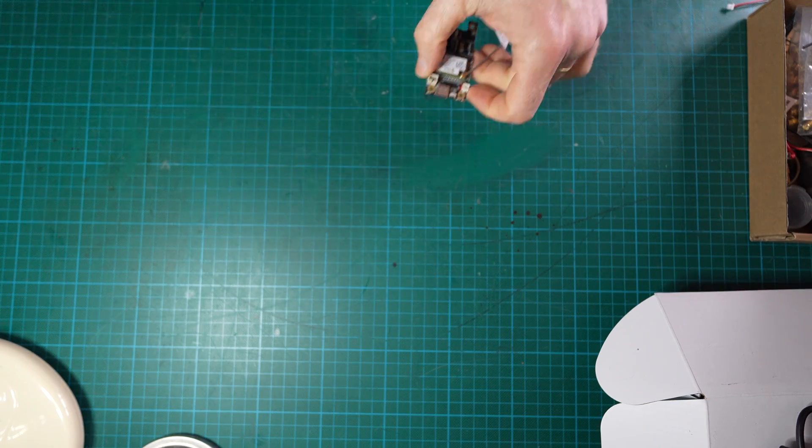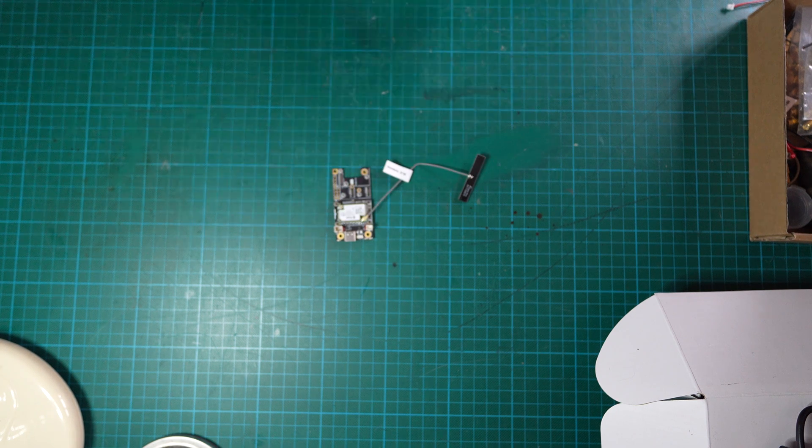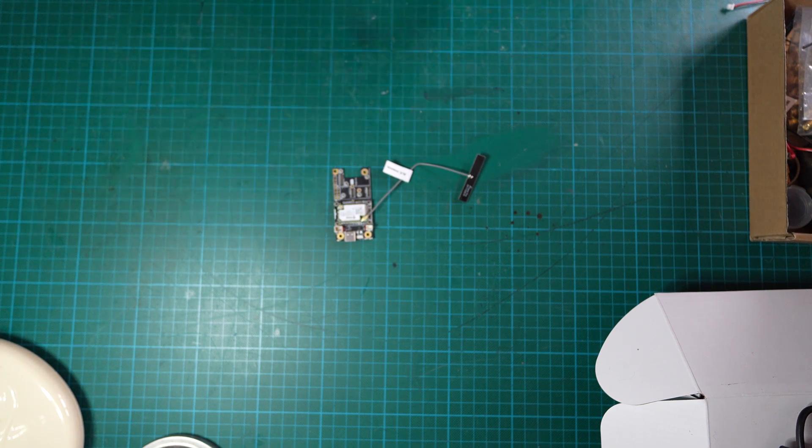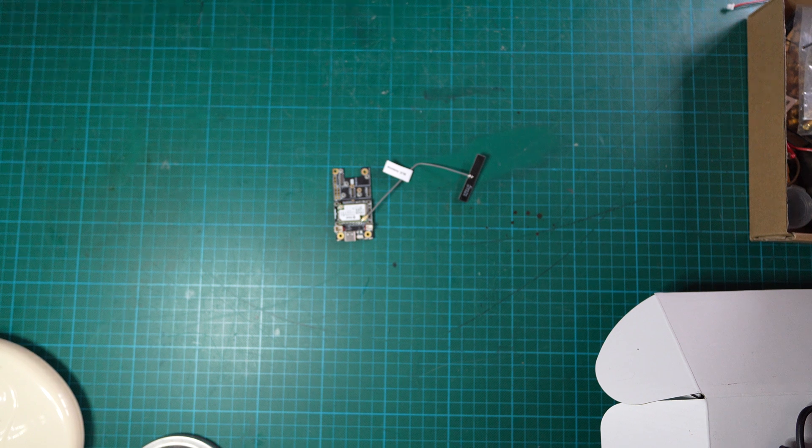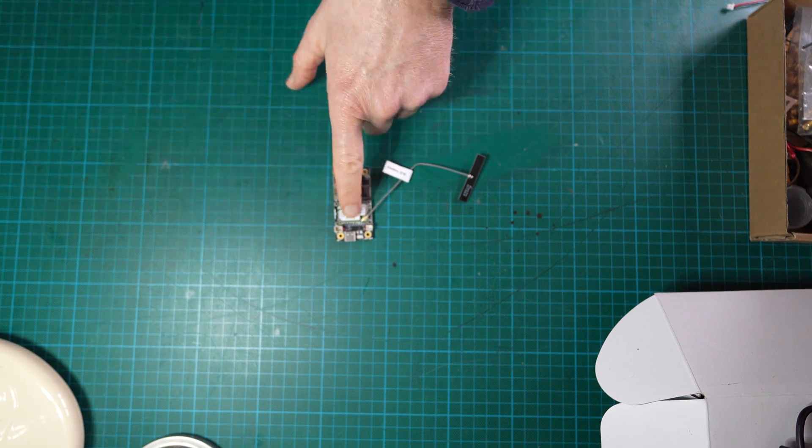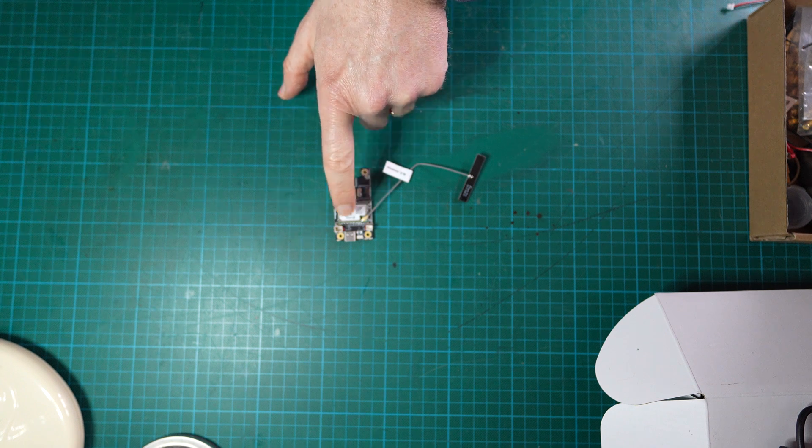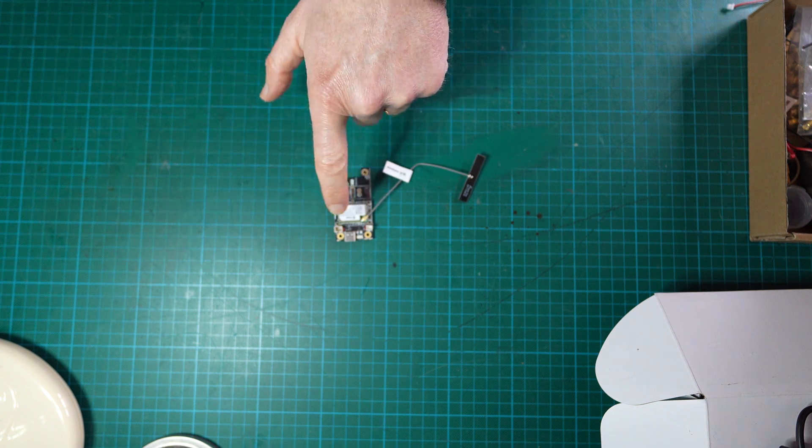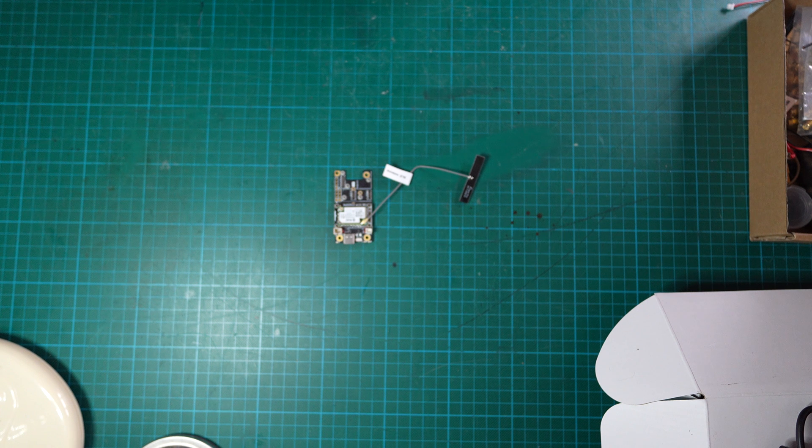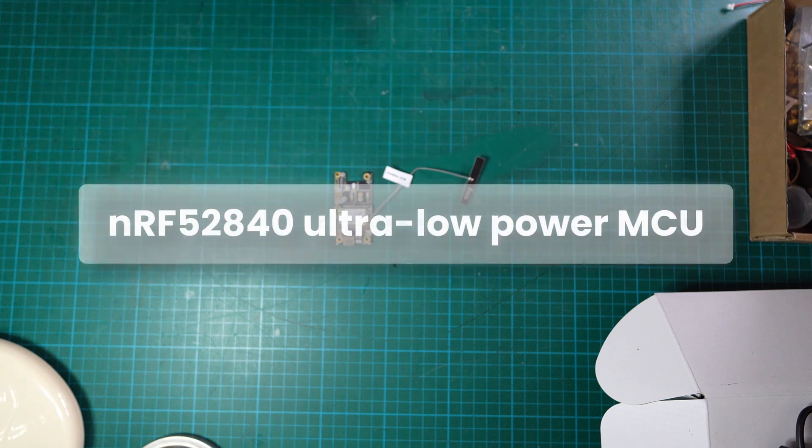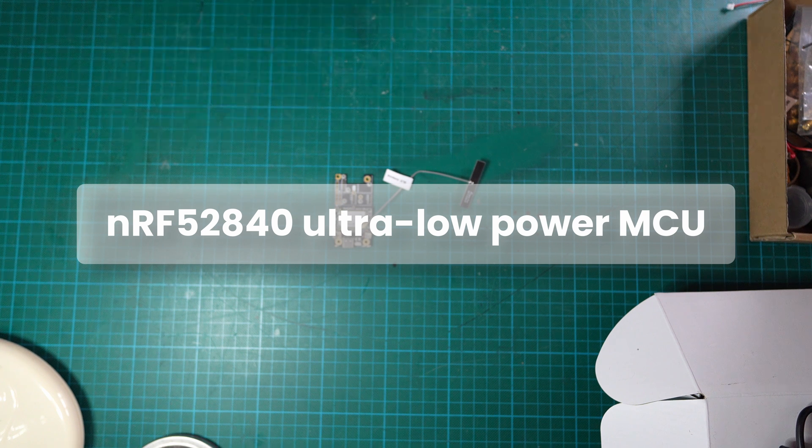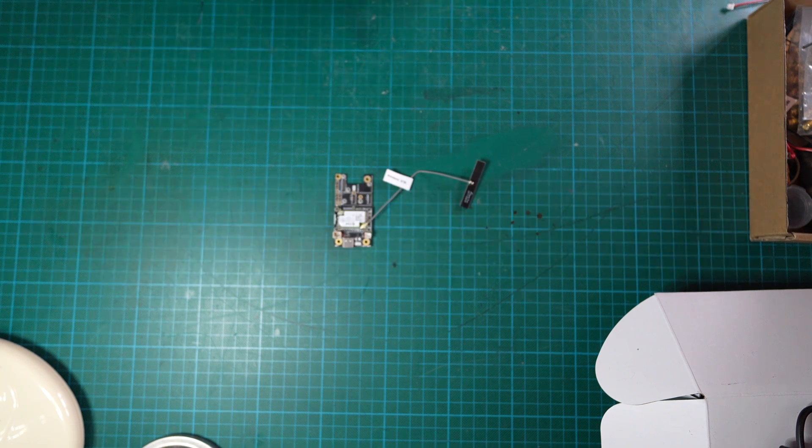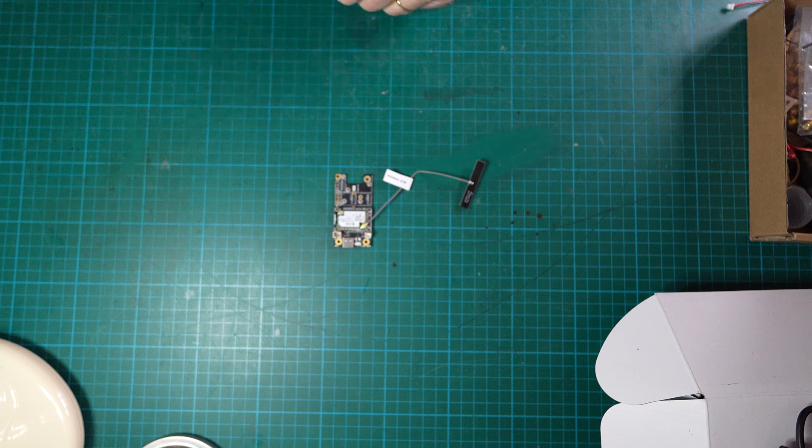So another component that we need is obviously a MeshTastic board. For this project we will use a RAK wireless board for different reasons. First of all, this is the least consuming board that you can get on the market today because it uses a special chip which is not as power consuming as the ESP32 of the LILYGO V3 boards. That's the first point.